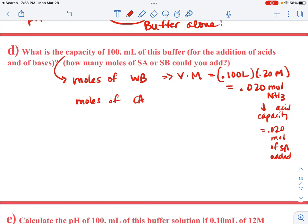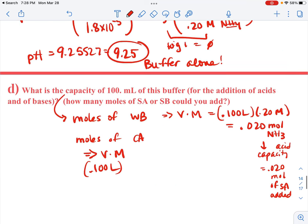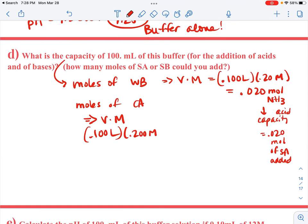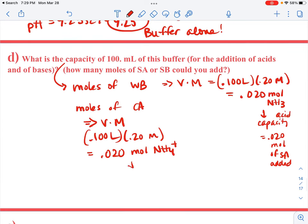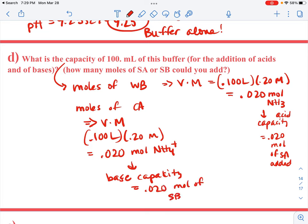The moles of the conjugate acid are going to be the same because it's the same 100 milliliters, or 0.1 liters, at 0.2 molar, giving 0.020 moles of ammonium. The base capacity is also 0.020 moles of strong base that can be added. If I add more than that, I'm going to ruin my buffer.